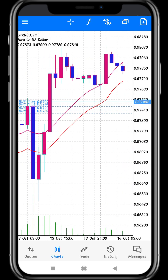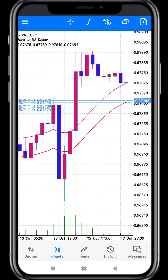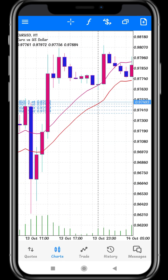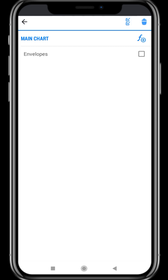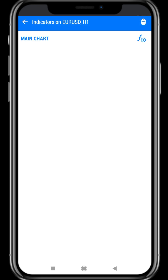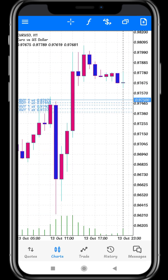On the home page, two indicator lines will appear. If you want to remove that indicator line, click the Indicator icon again — at the top corner there is a trash bin icon. Click the trash bin, select Envelopes, and touch the trash bin to delete it. It will be automatically deleted and the lines will disappear.